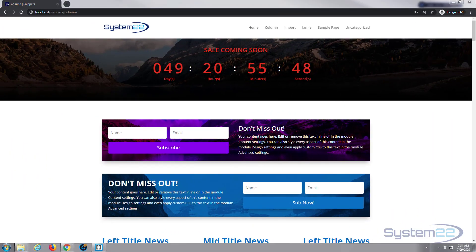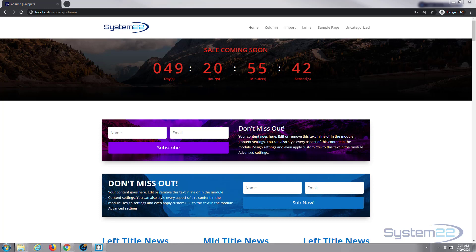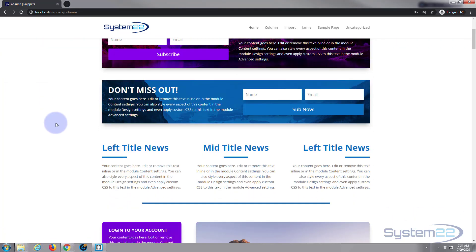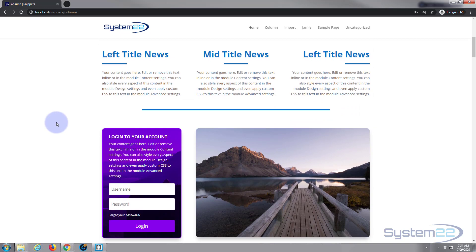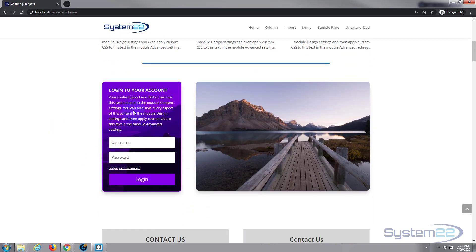Hi guys and welcome to another Divi video, this is Jamie from System 22 and Web Design and Tech Tips dot com. Today we're going to look at the login module. I'll roll down here, we've created a little login module.